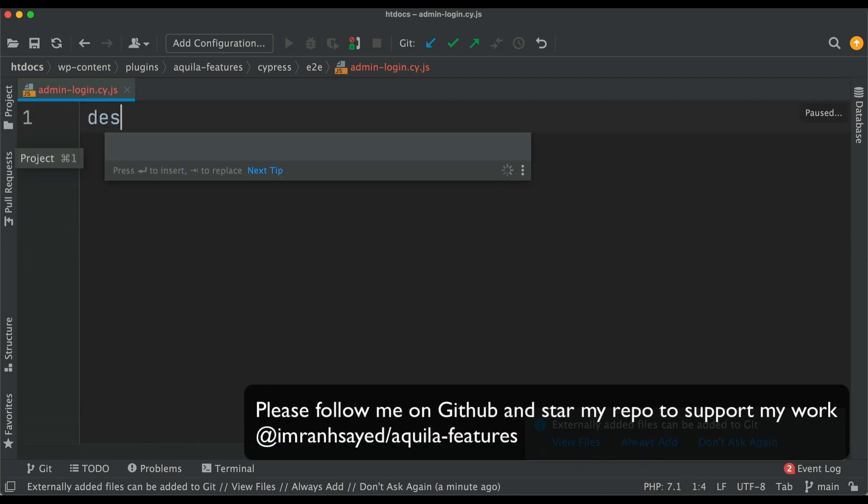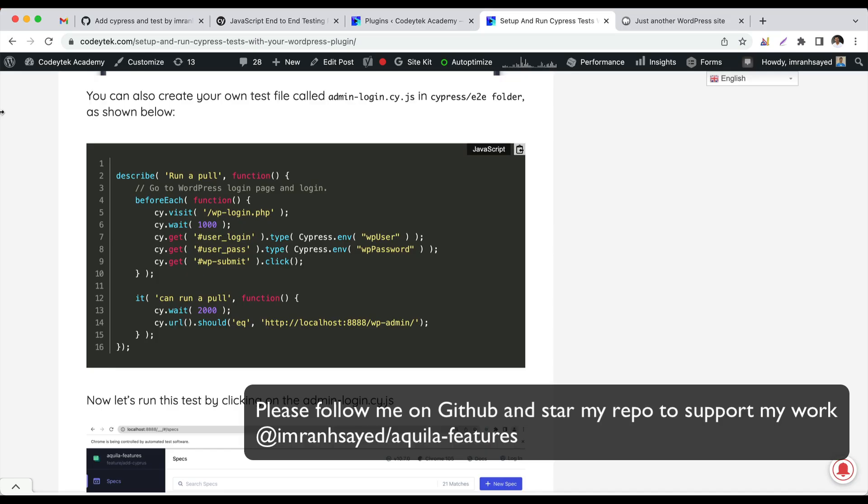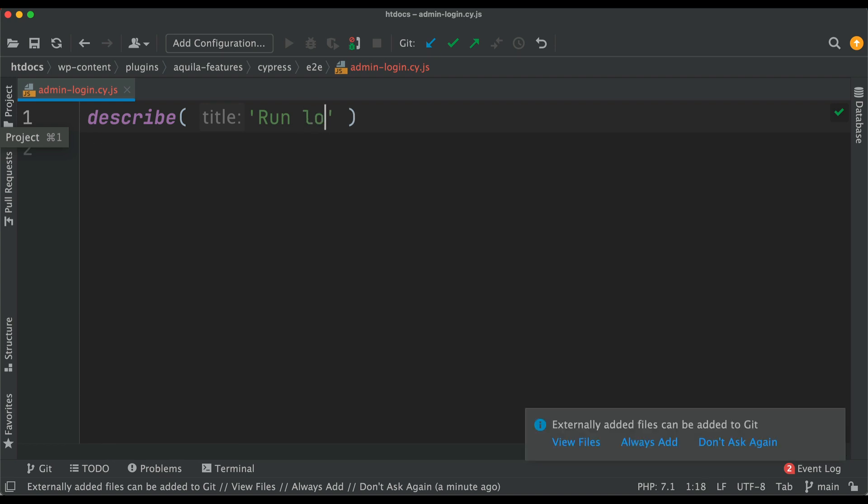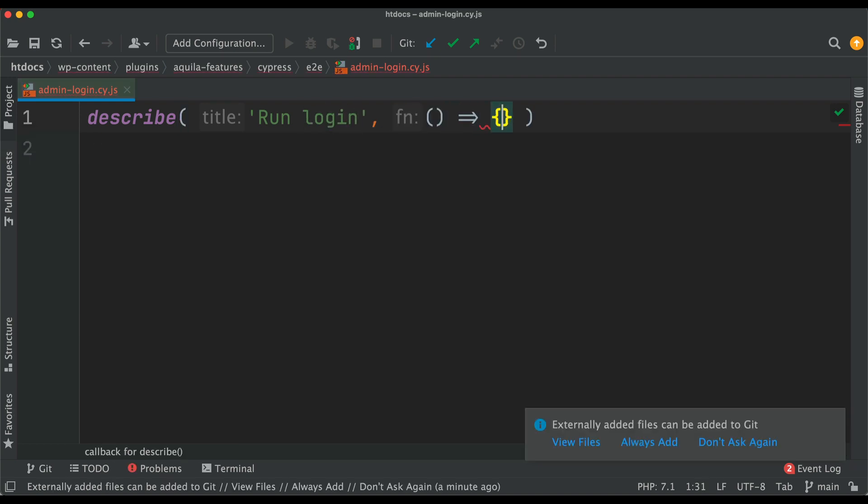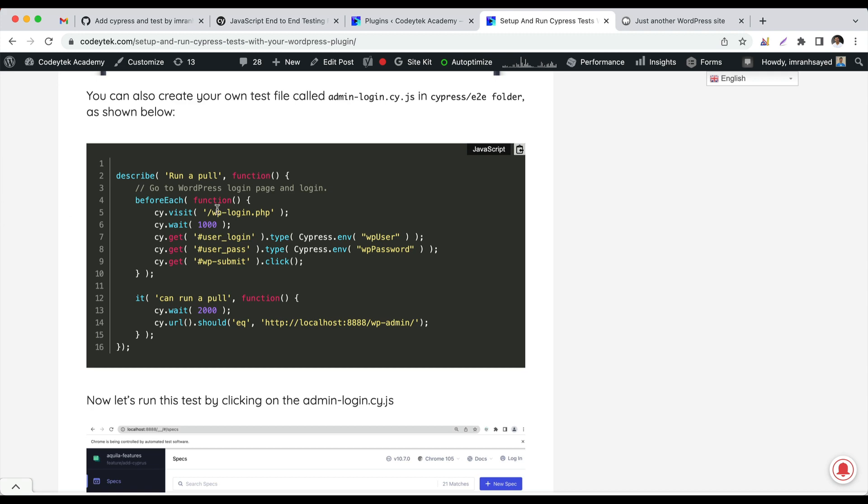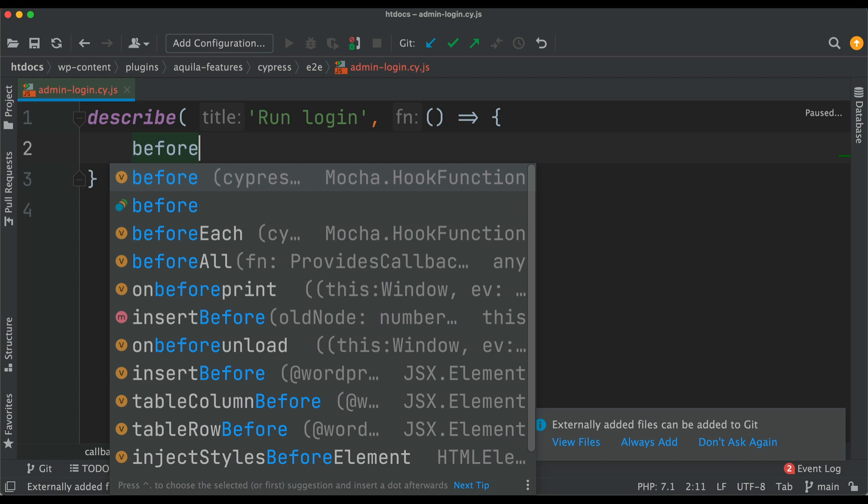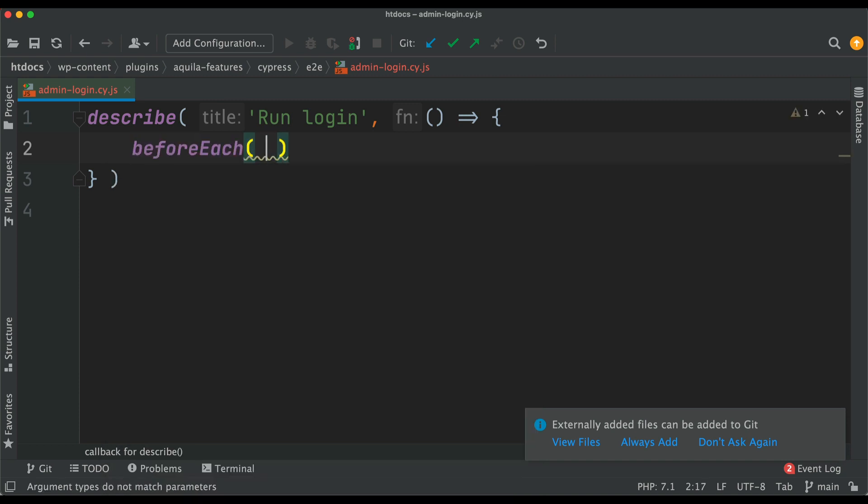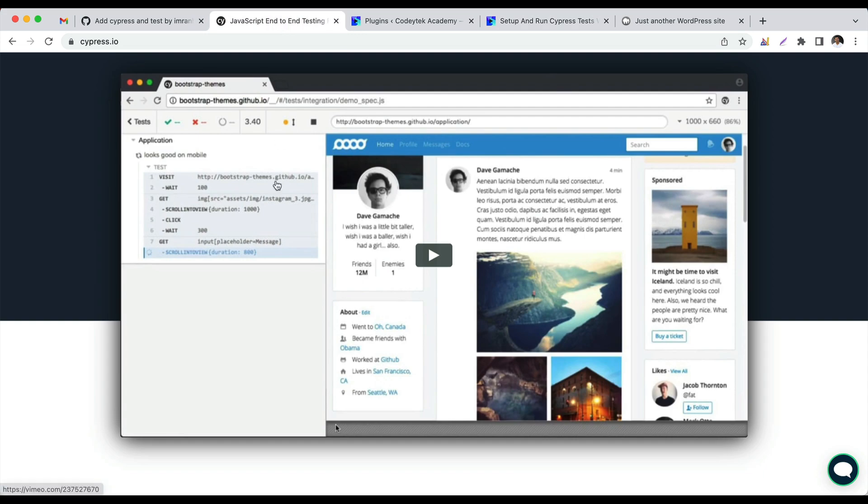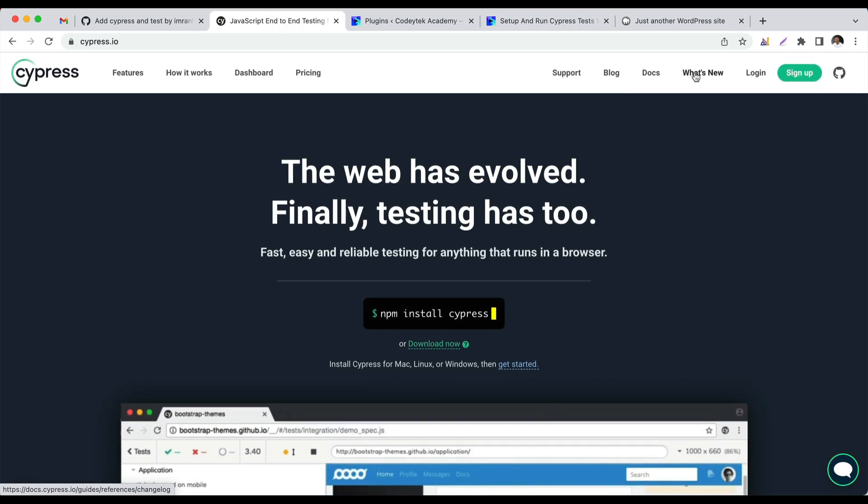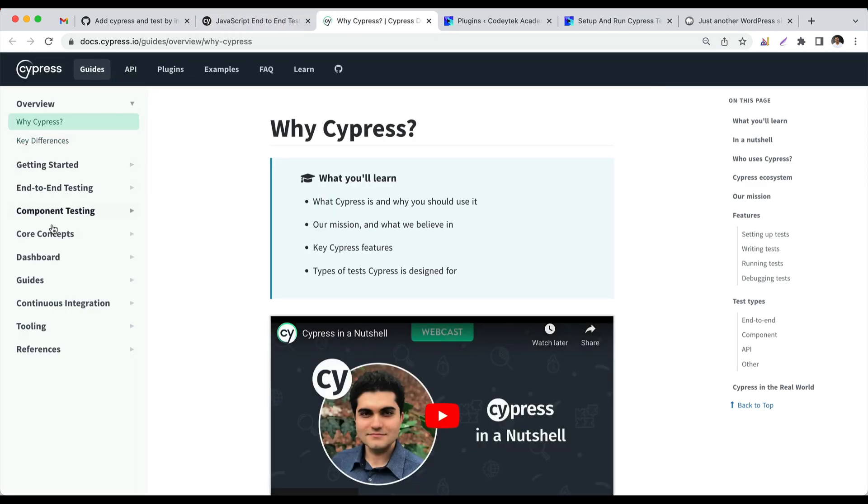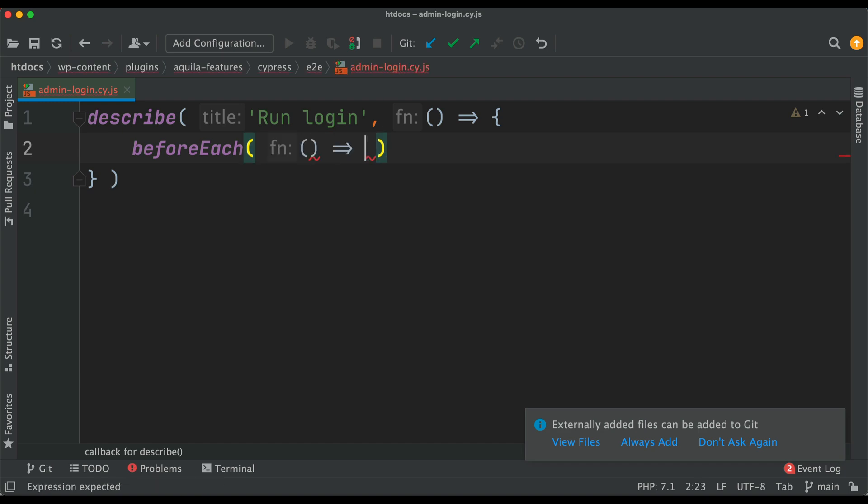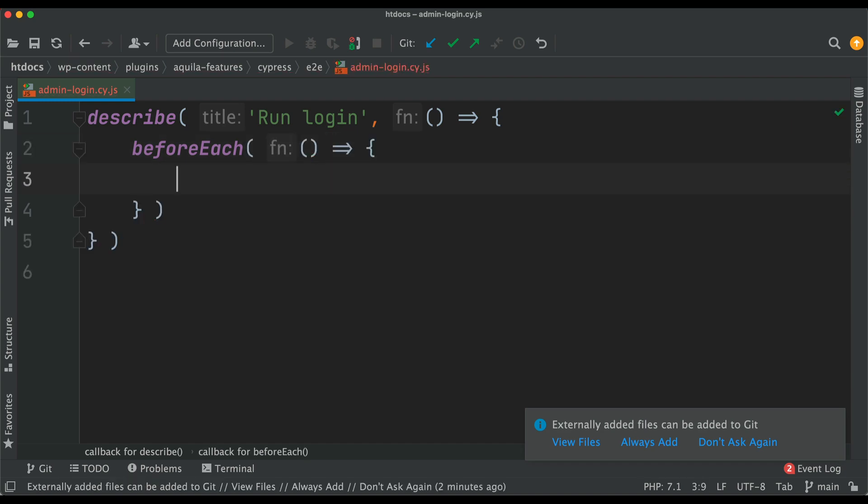I've already written that, so I'm going to go ahead and remove this. Just say describe and then we can say run login. The second parameter is that, and instead of that we say beforeEach, which means before the test run. These are the functions already available and provided to you by Cypress. More information about this is available on the Cypress documentation.